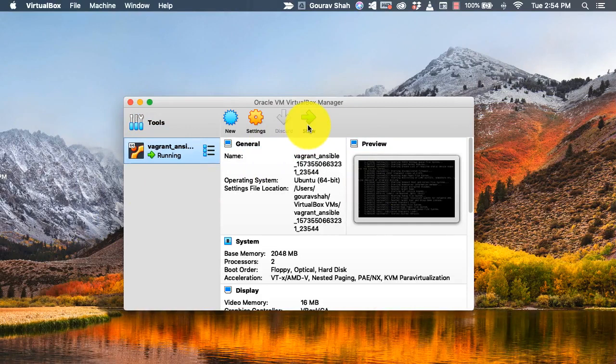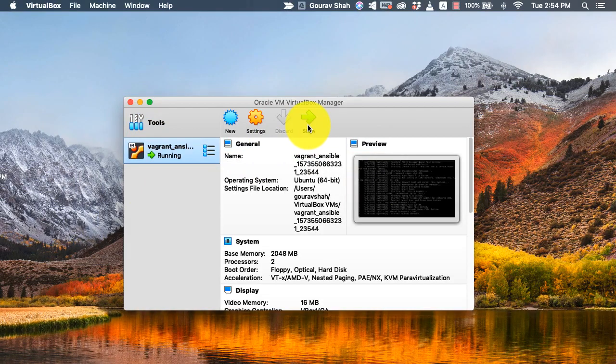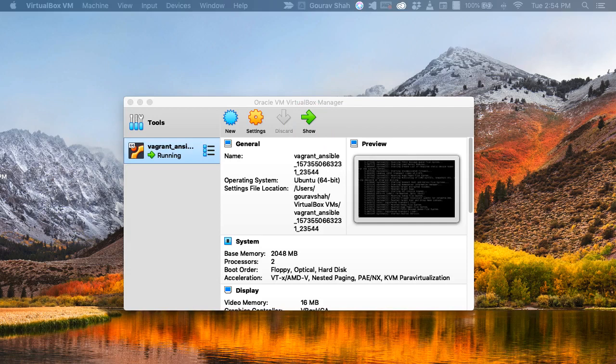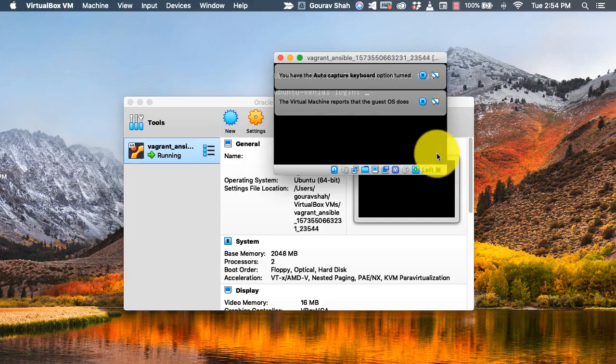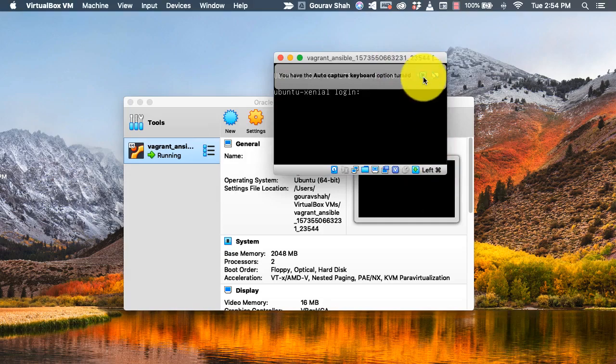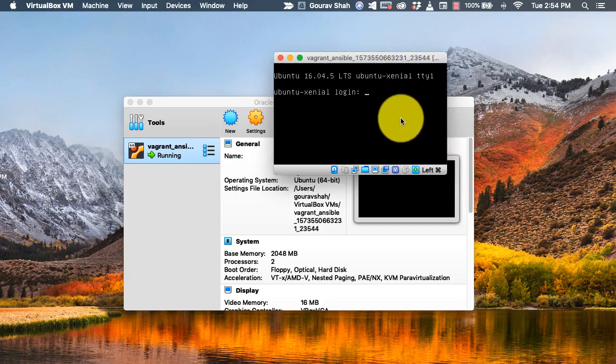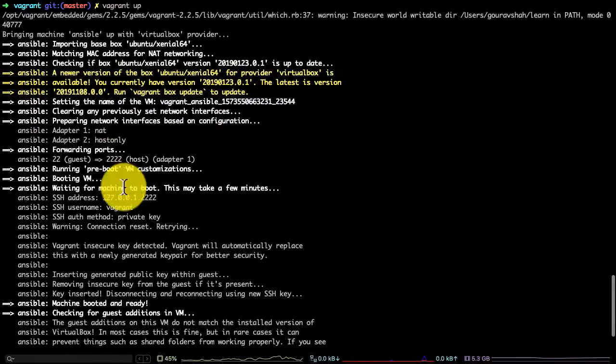It's almost booted. If I click on show, it shows me the console output of that VM. It's on another screen, so I'm going to drag and pull it here. There you see the VM is already running and it is at the terminal.